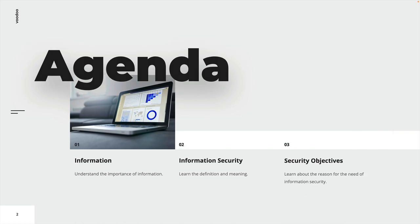I want to begin with the very basics and build a solid foundation which will help you to better understand the ideas behind ISO 27001. In this lecture, we are going to talk about the following topics: first, we have a look at information in general, before focusing on the term information security and the related security objectives.